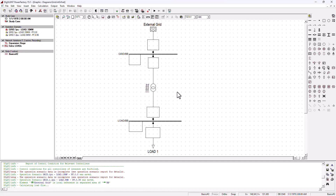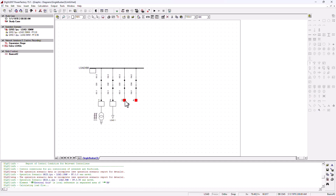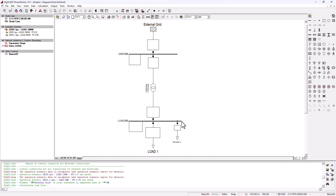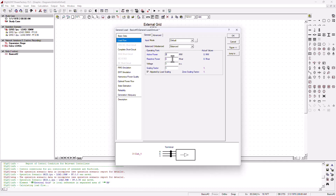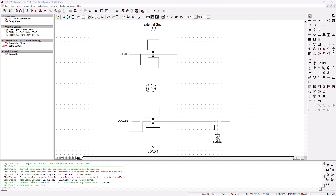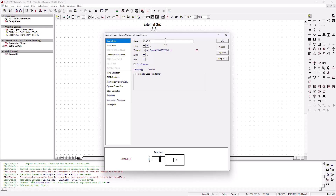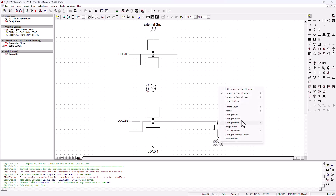Let's go ahead and add another load here. I'm going to click on the load and add it onto the system — that will be on bus number three. I've got my load here. I'm going to expand the canvas a bit and move this to the side. Then we need to edit our load: let's go to the load flow and add it to 8 megawatt of load and 2 megawatt of reactive power. We'll leave the rest as default.